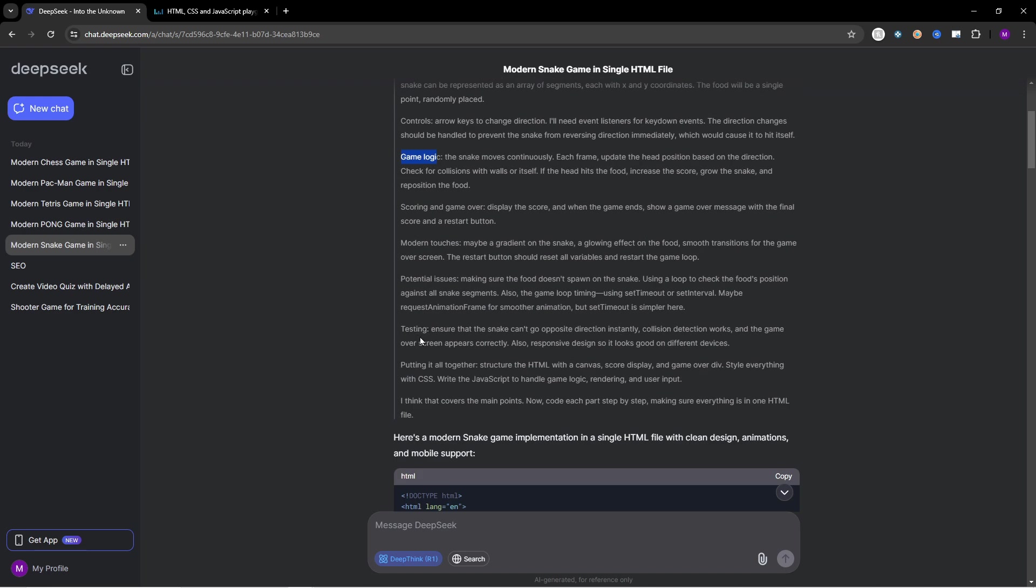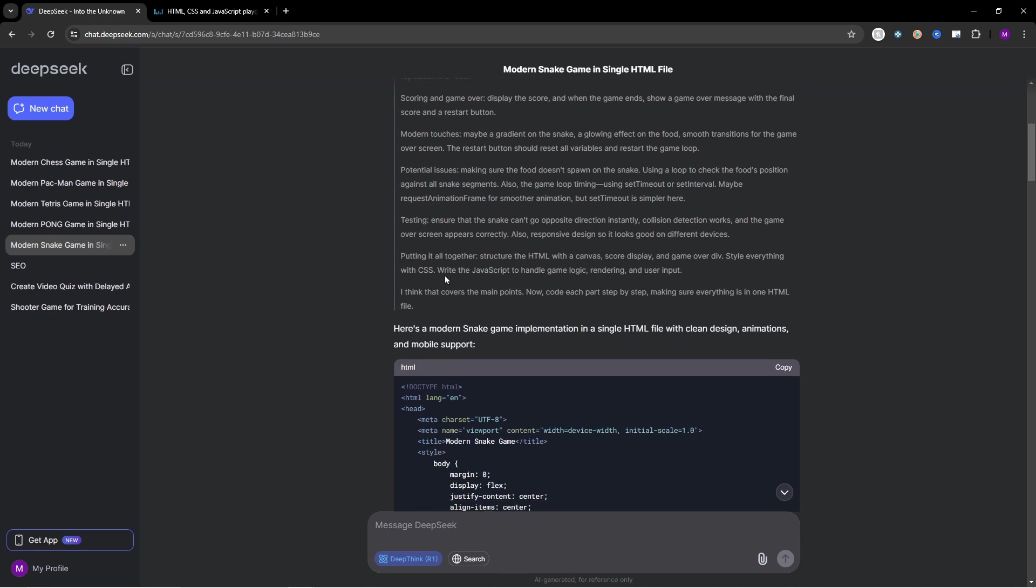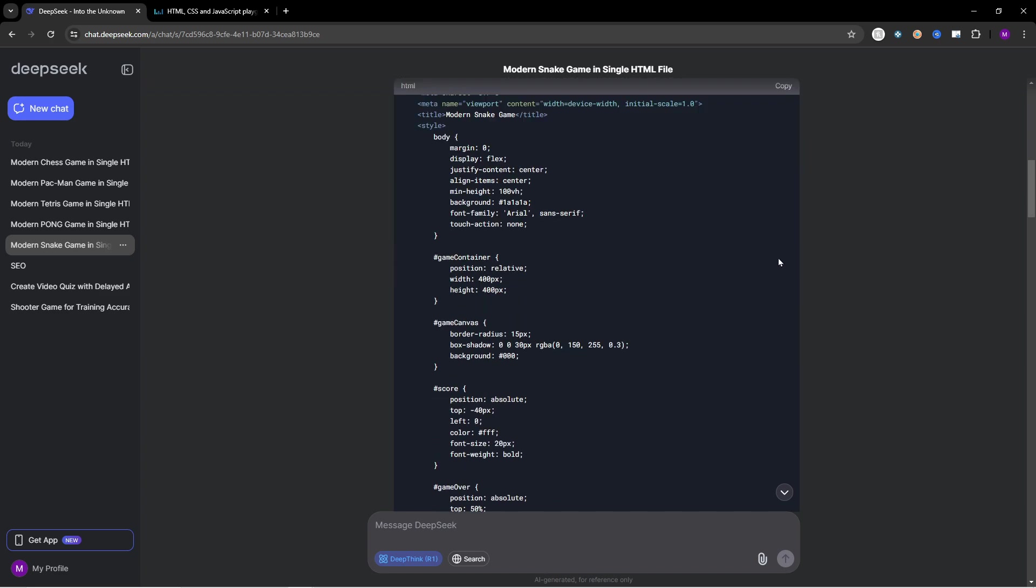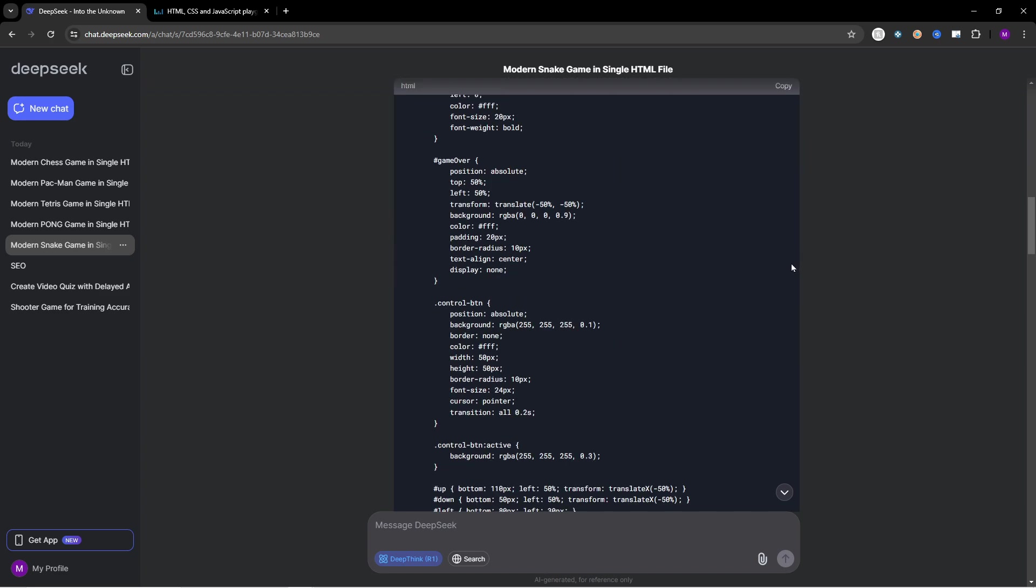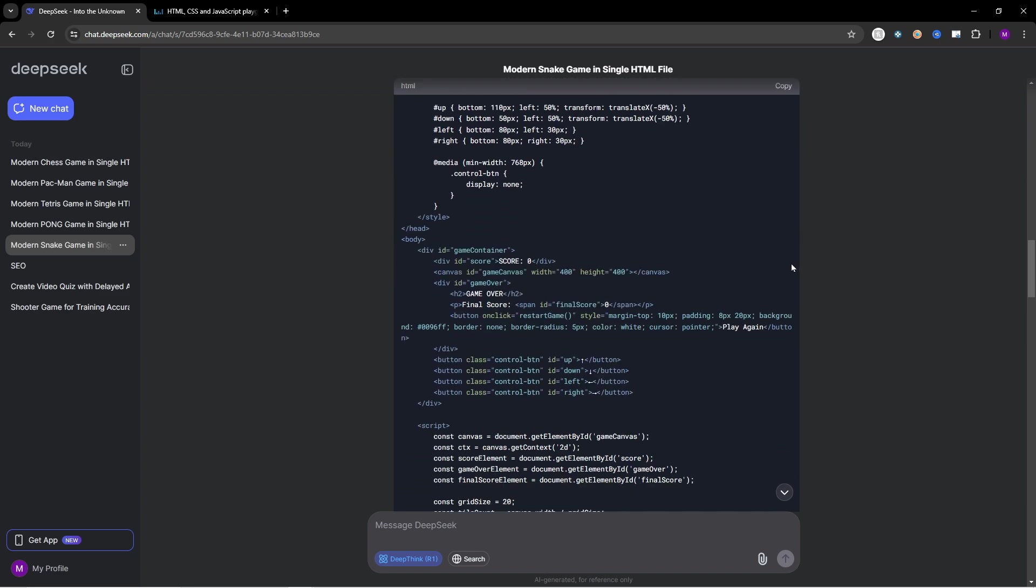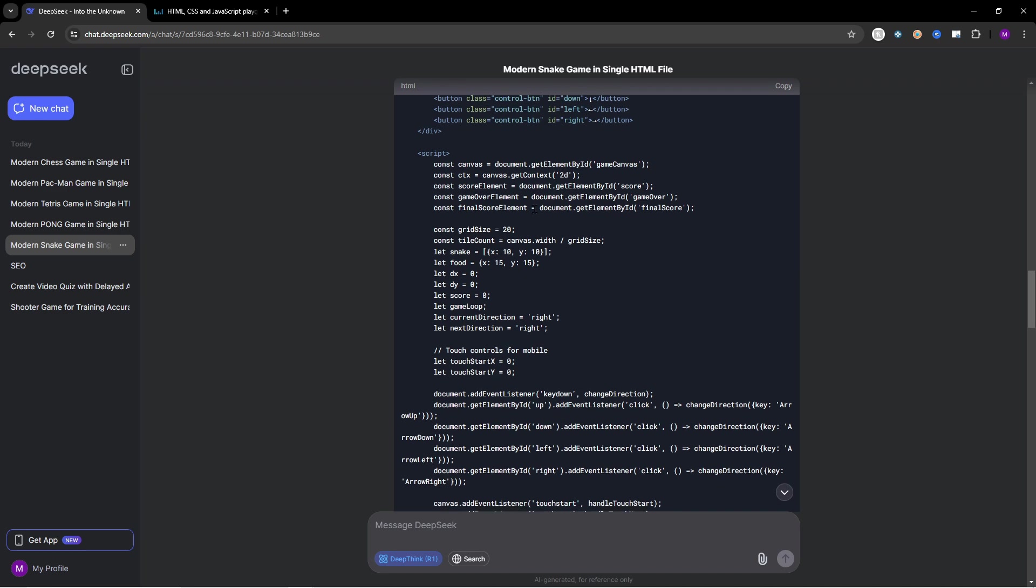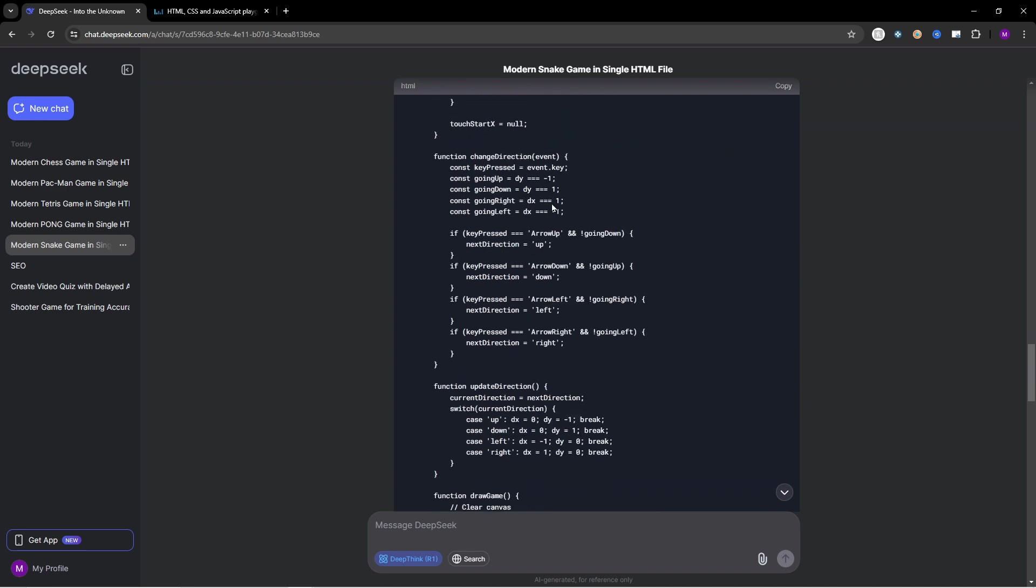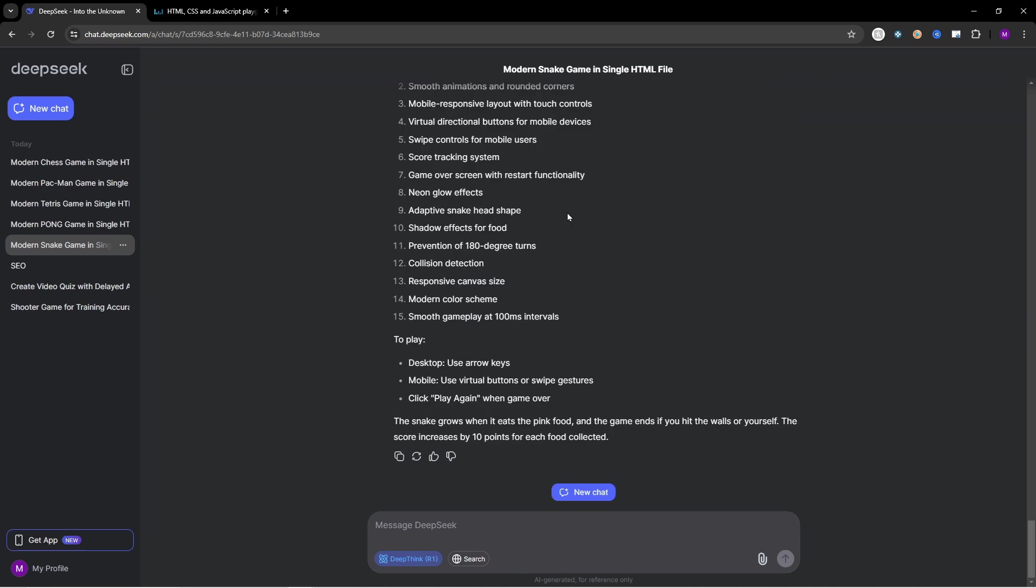Down here we have the testing, putting it all together. Structure the HTML with a canvas score display and game over division. Style everything with CSS. Write the JavaScript to handle game logic, rendering and user input. So we have all these steps and right here we have the HTML code.